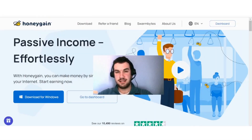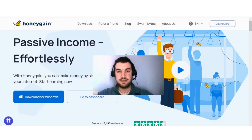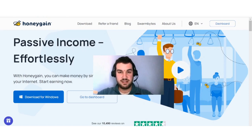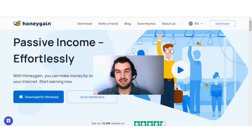Honeygain is a great passive earning site, and in this video I showed you five ways how you can increase your earnings on the site. I hope that you have found value in it, and if so, do consider liking and subscribing for more content like this. I will see you in the next video.